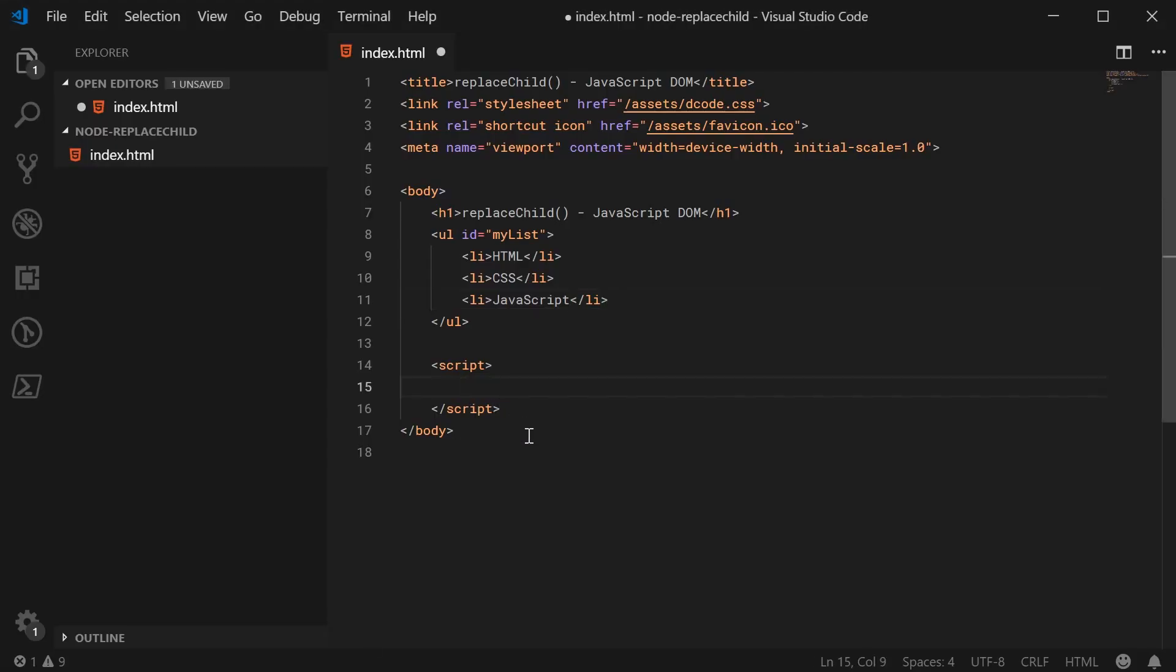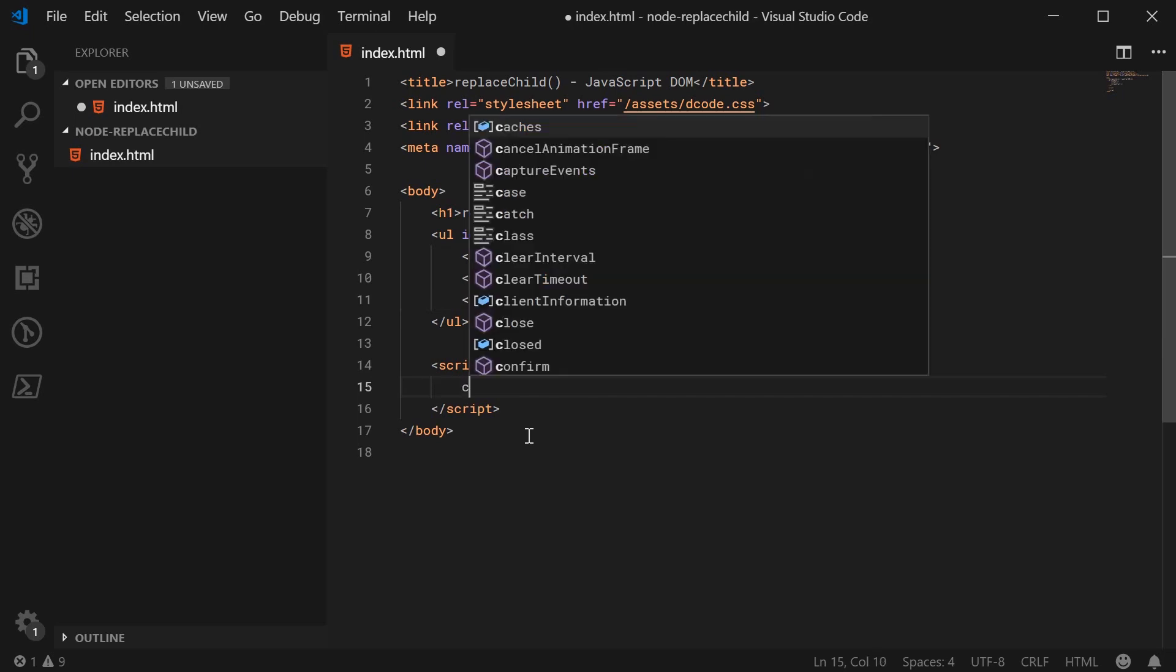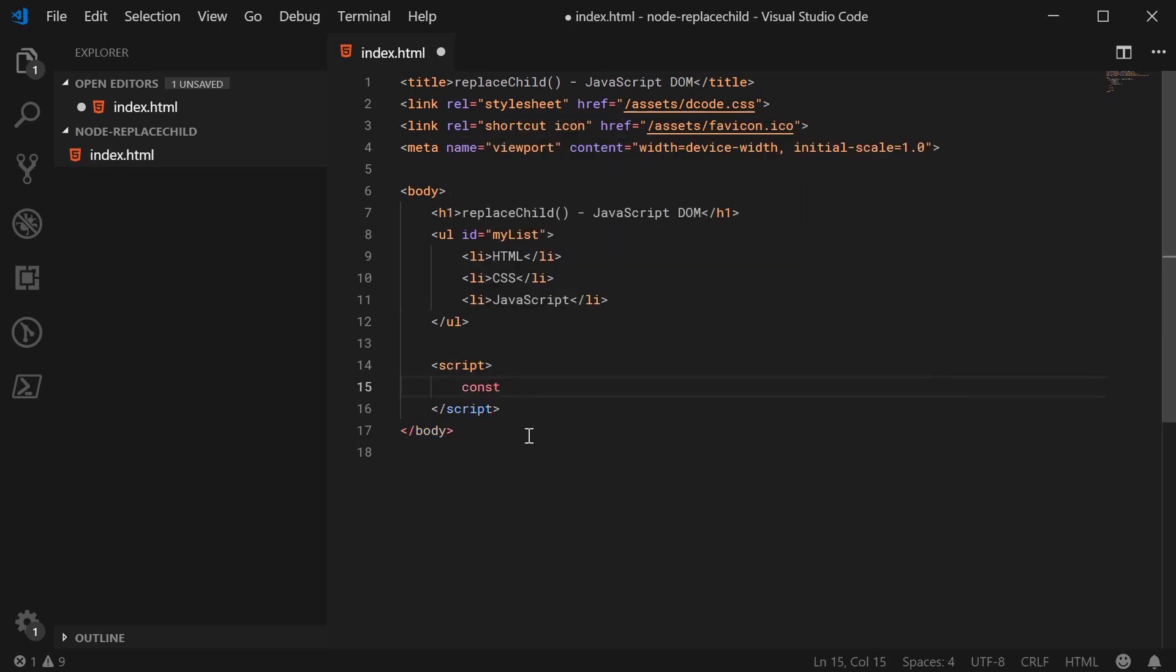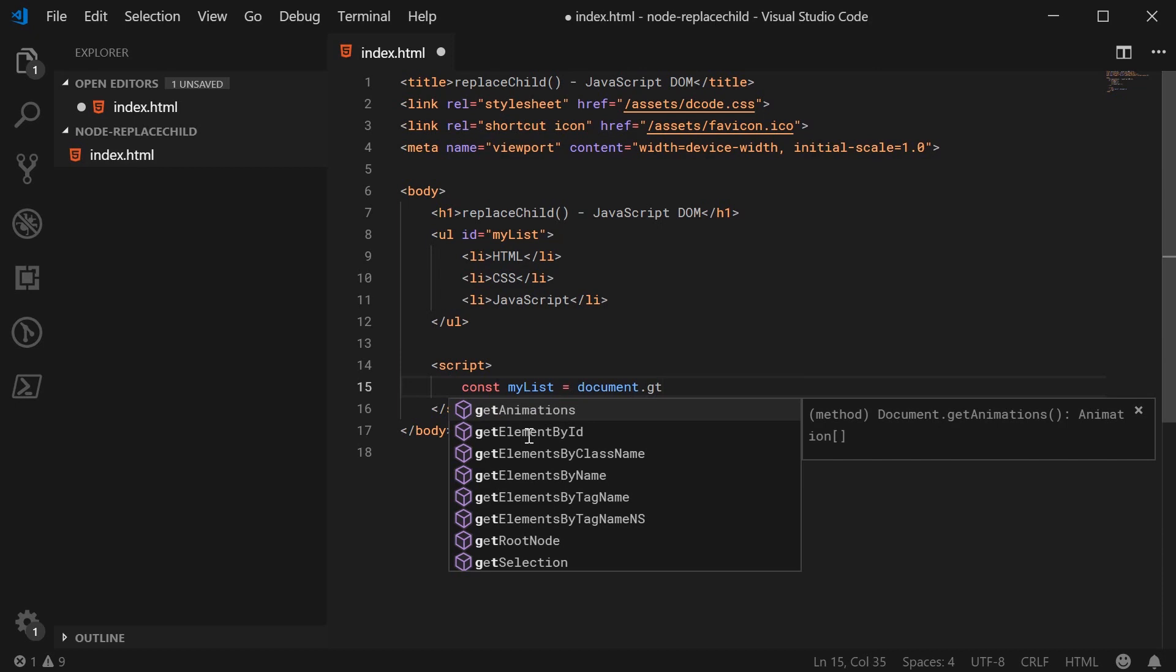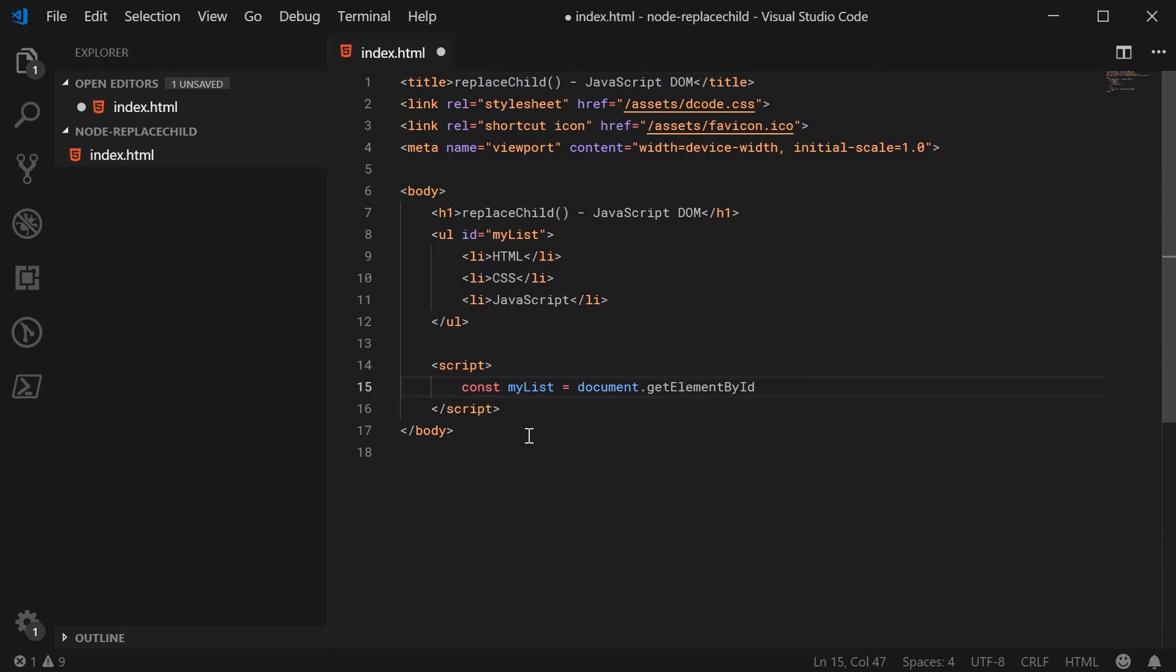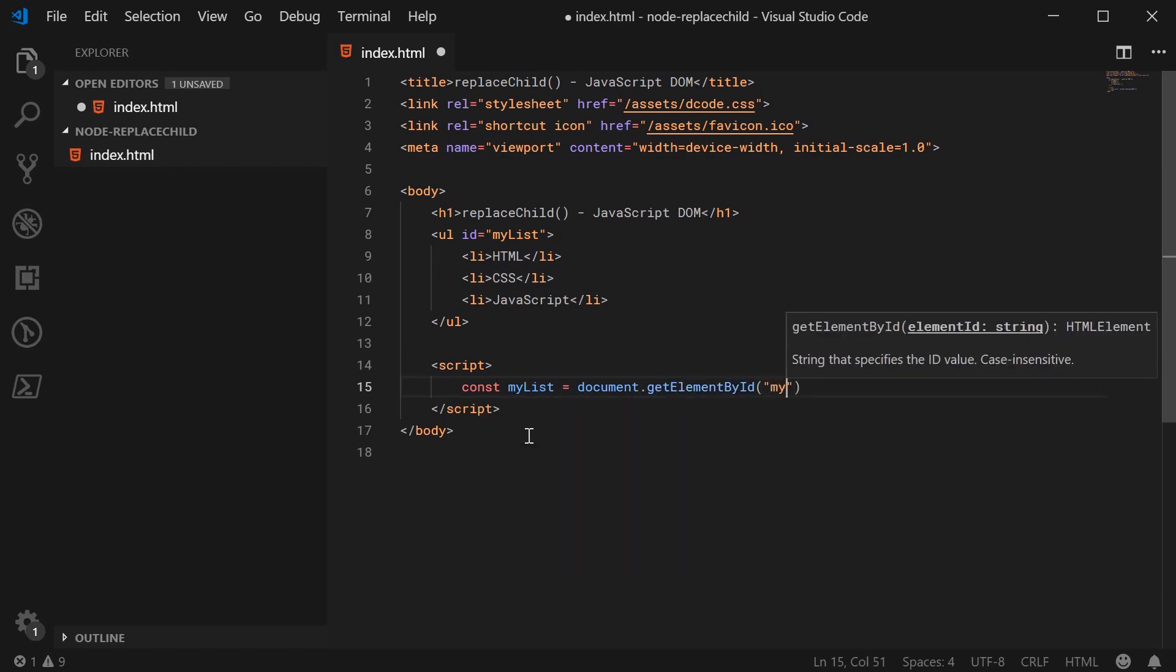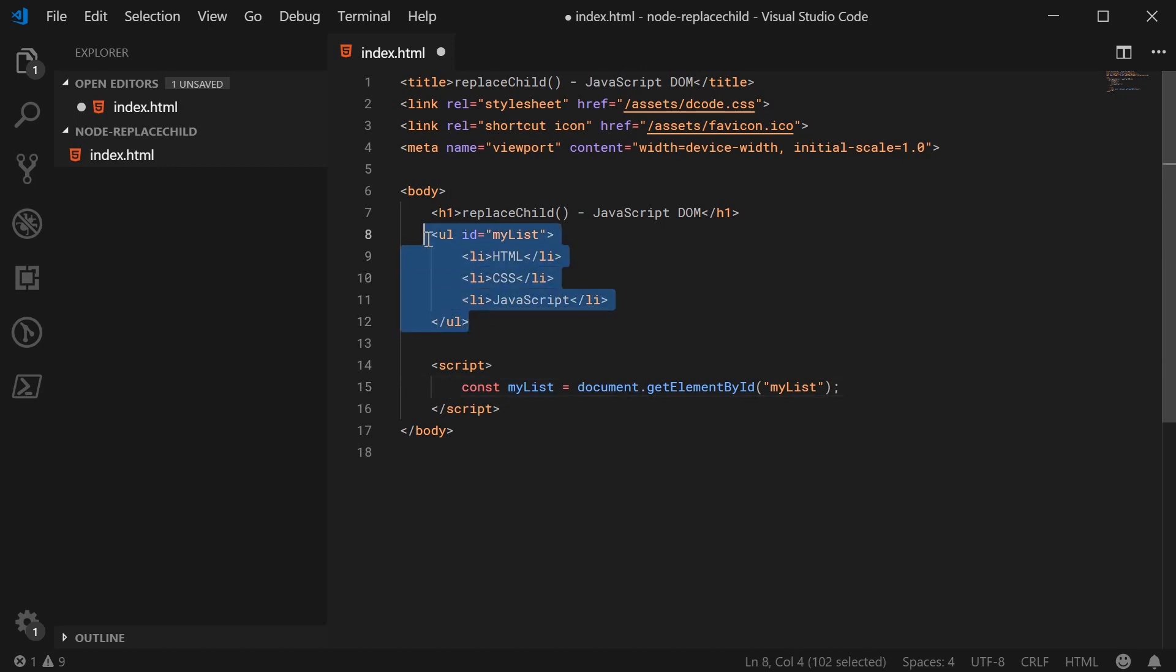Let's make two new constants. The first one called myList equal to document.getElementById. And we're going to pass inside here, of course, the myListString. So now we have the list inside JavaScript.